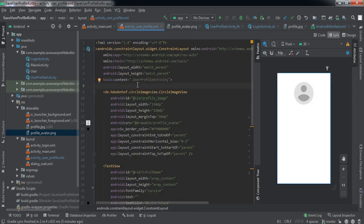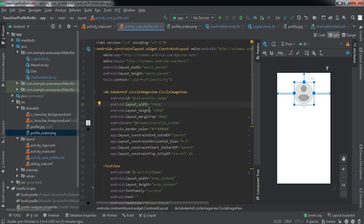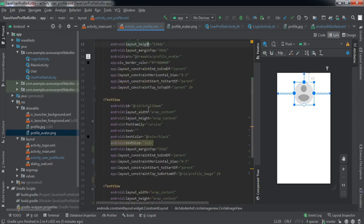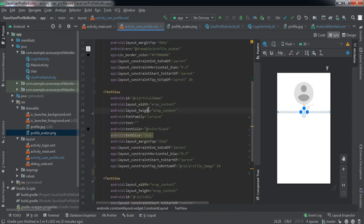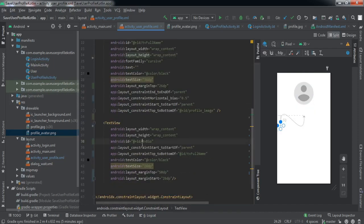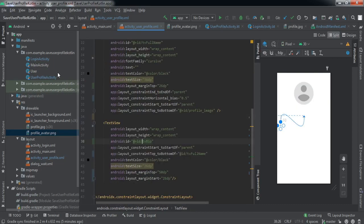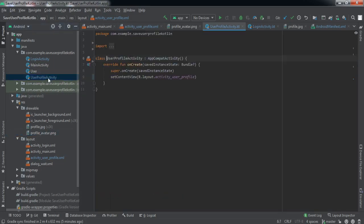We're done with the front-end part. We'll fetch the user's profile picture into the ImageView, the full name into the first TextView, and the status of the user into the second TextView. Now let's go to the backend code of this activity.